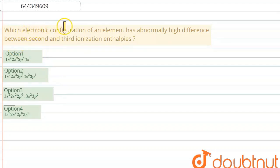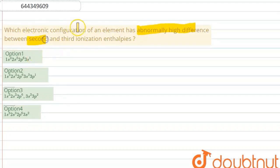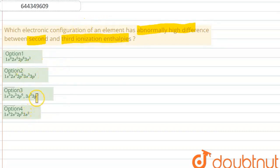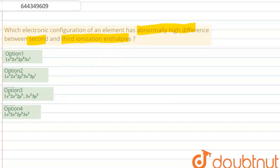The question says: which electronic configuration of an element has an abnormally high difference between the second and third ionization enthalpy? We have been given four options and we have to find out the correct one. Ionization enthalpy is the energy required to remove an electron from the outermost shell of an isolated gaseous atom.